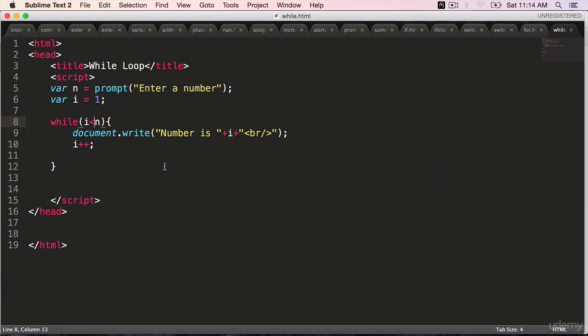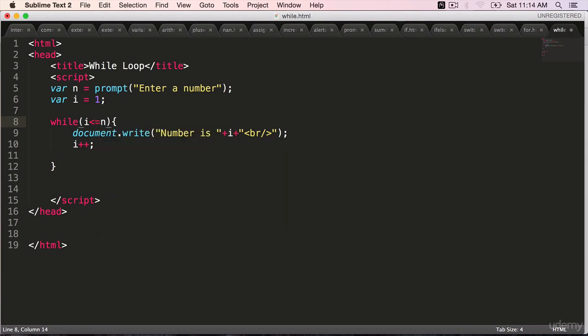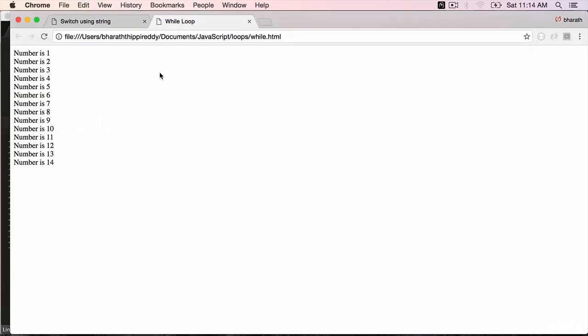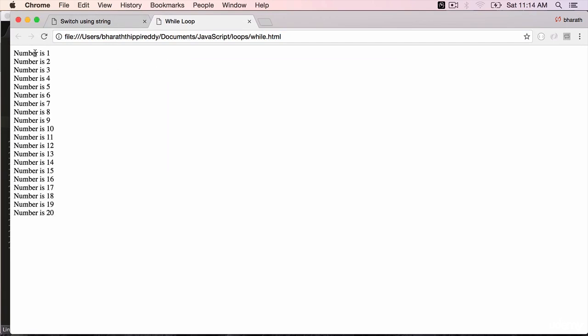If I say i is less than or equal to n, it will display the values up to 15. Let's enter 20 this time. And it goes all the way from 1 to 20.